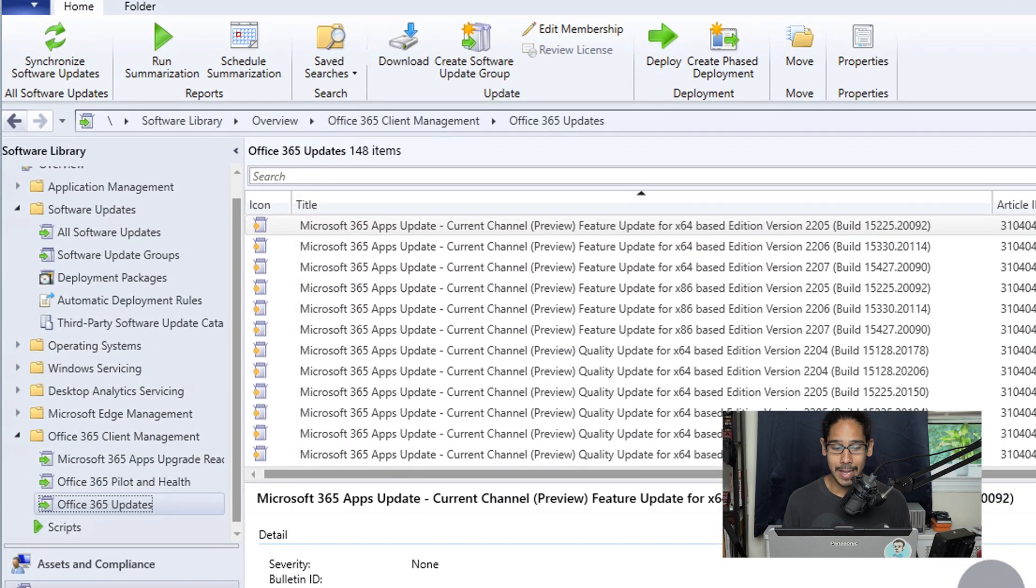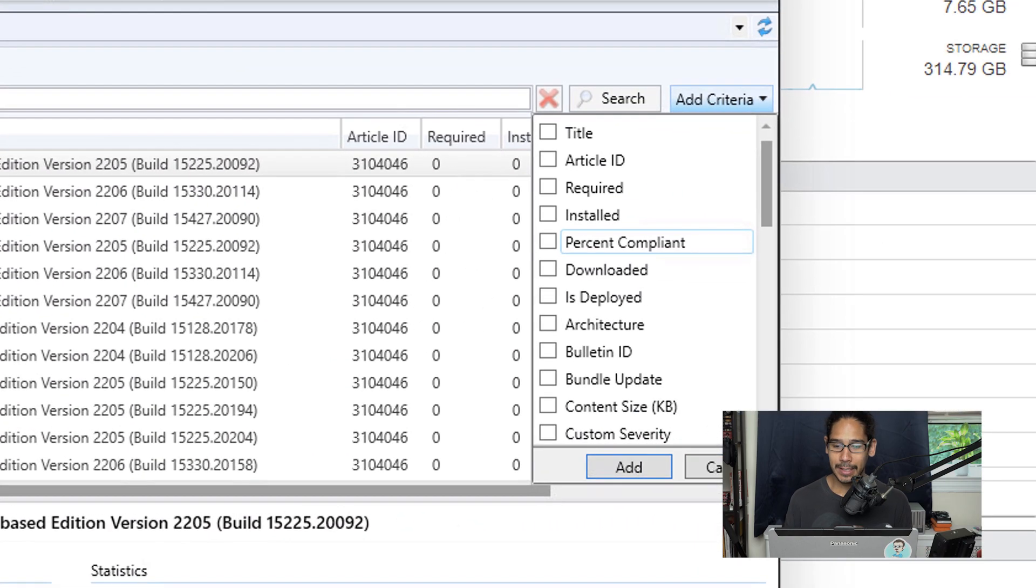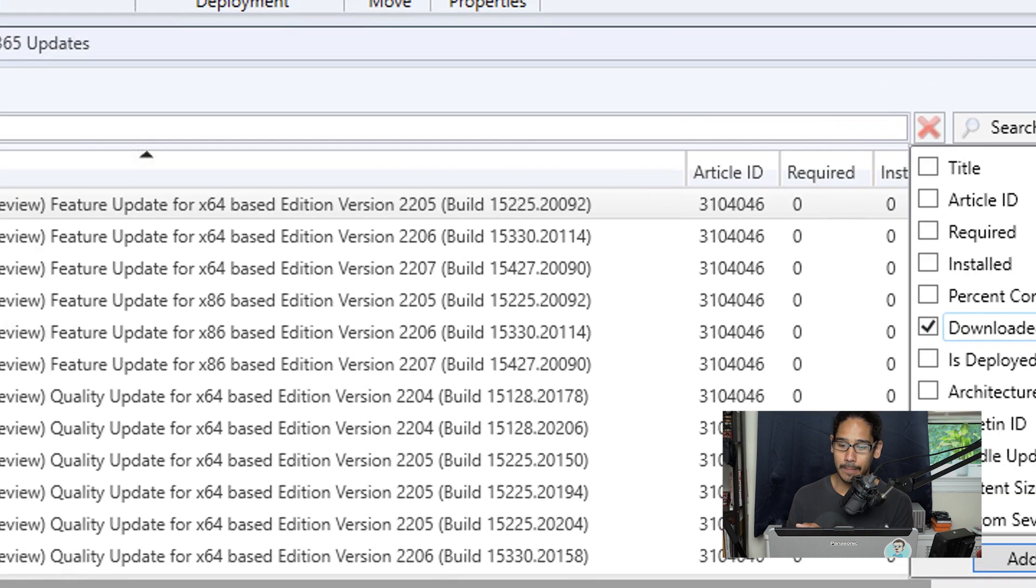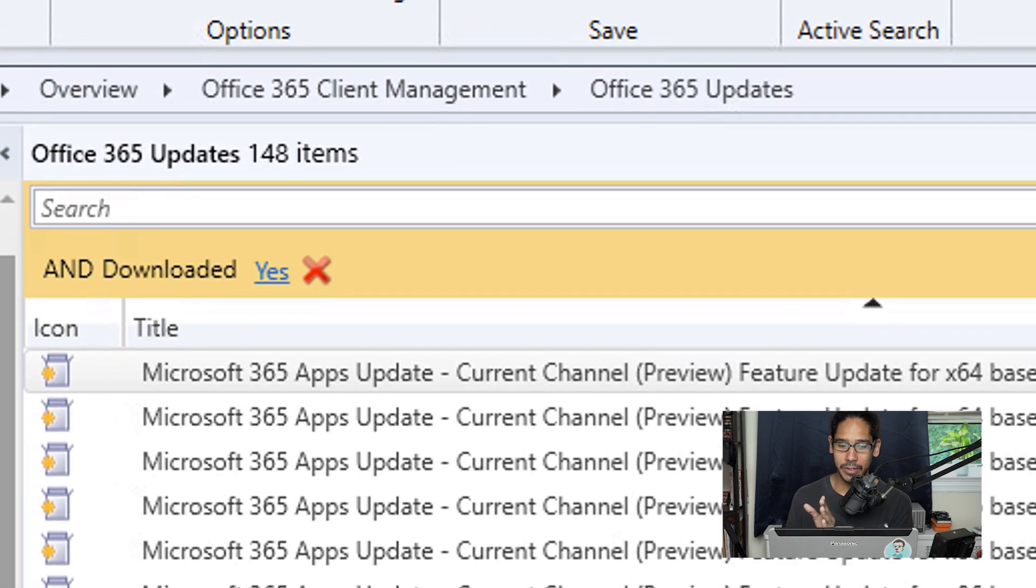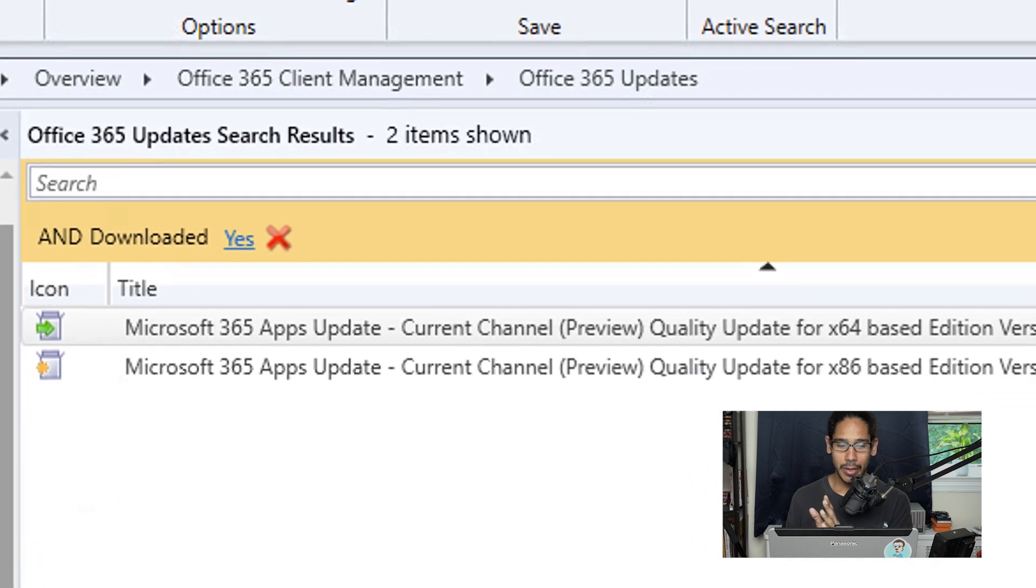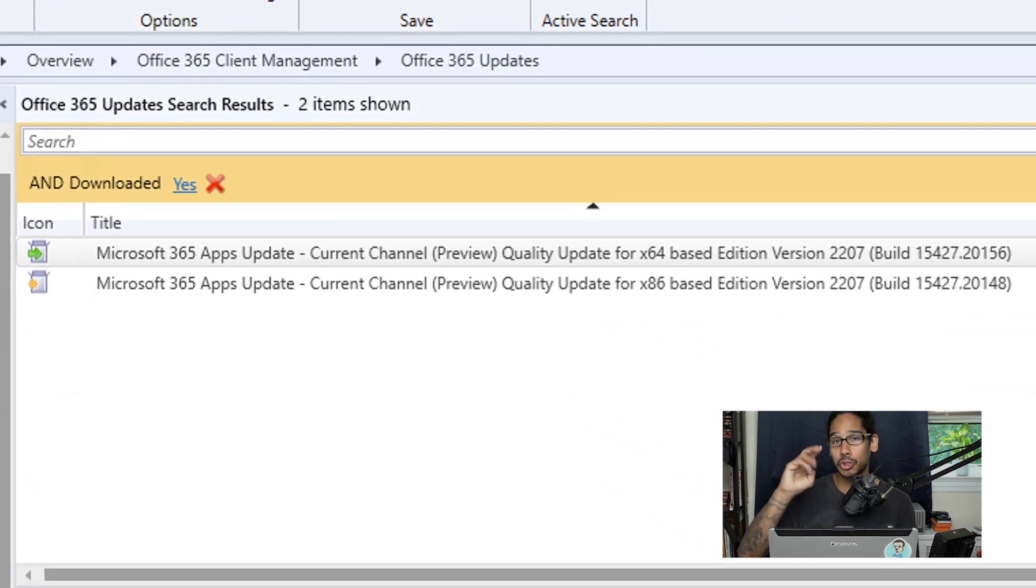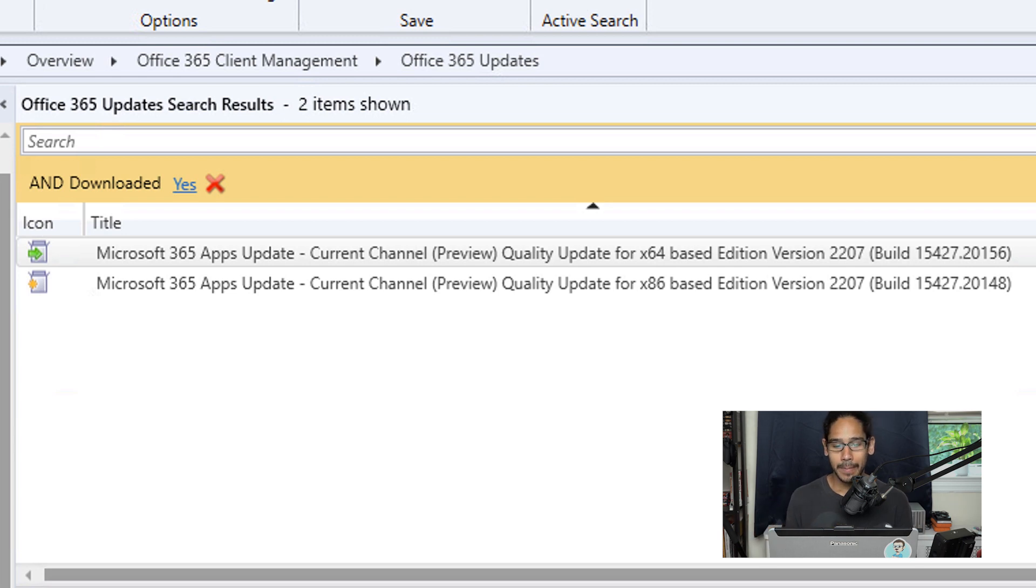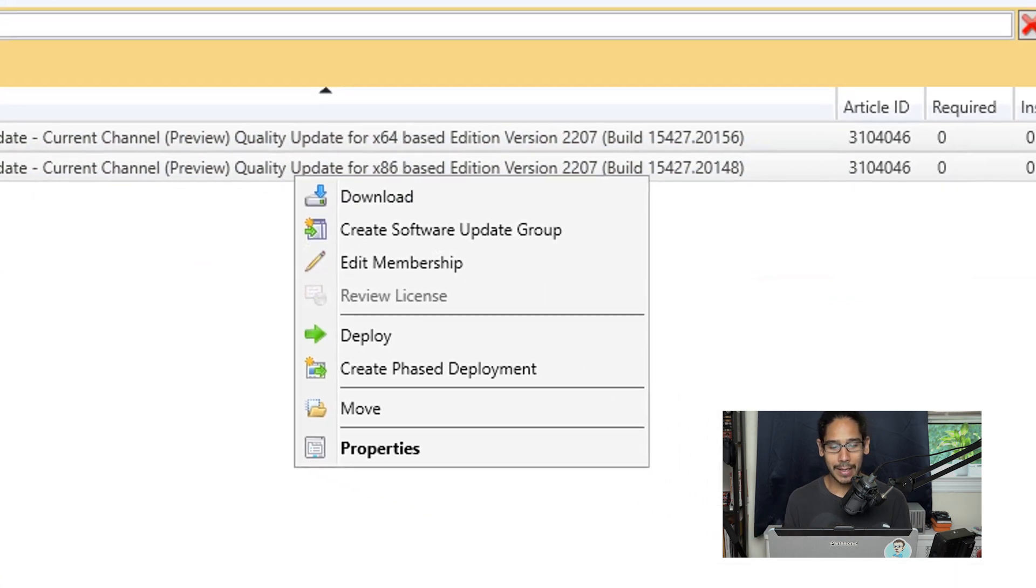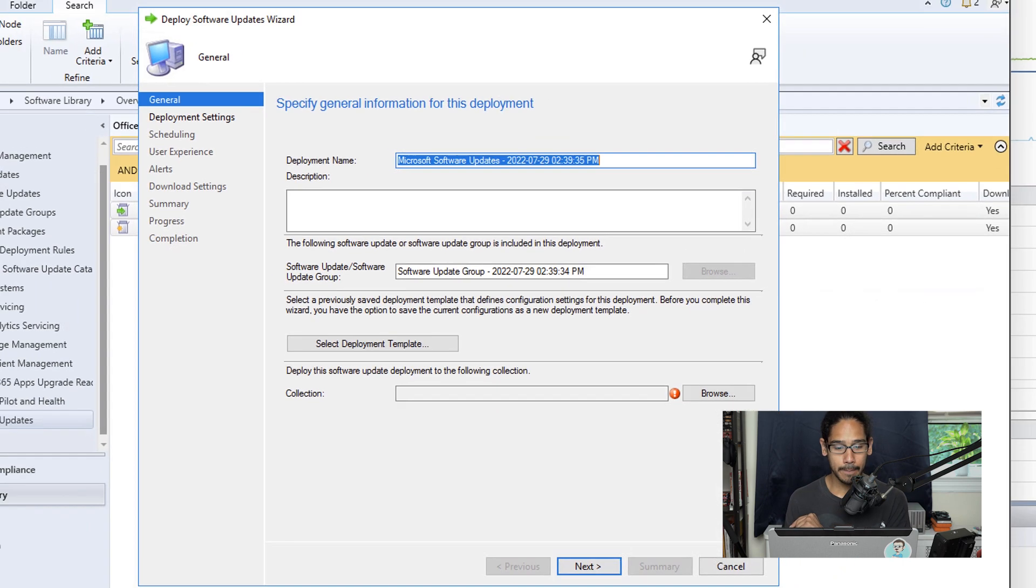Now from here, go inside Add Criteria and select Downloaded, then hit Enter. It's going to narrow it down to the two updates or several updates that you downloaded. I'm going to select them, right-click on them, and select Deploy.